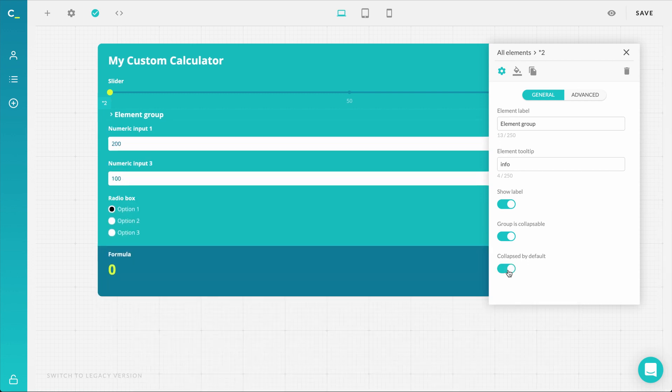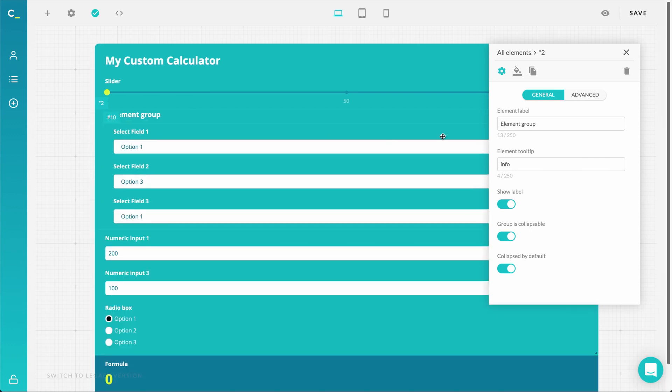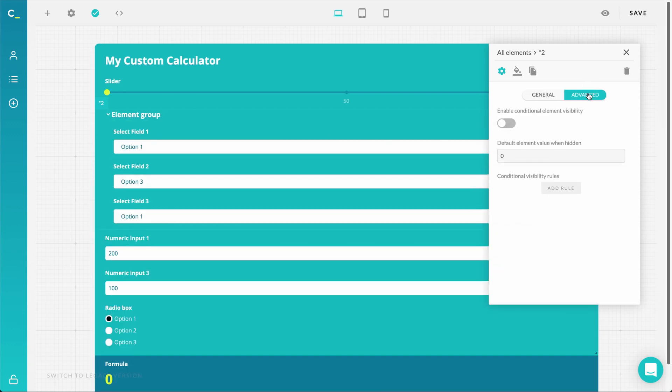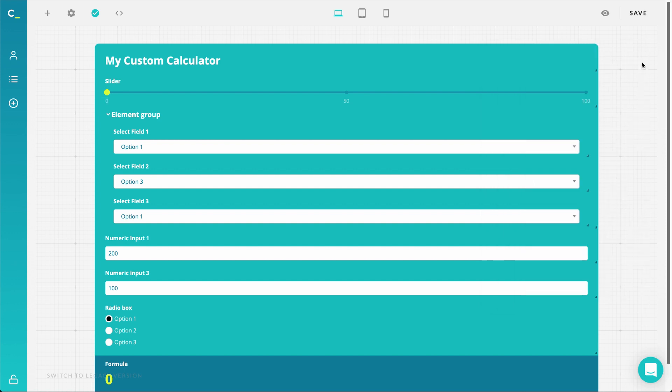Separately, you can make it collapsible by default, which means when the calculator loads this specific group will be collapsed to save space. If we enable advanced settings such as conditional visibility, it will be applied to all elements that are inside the group.